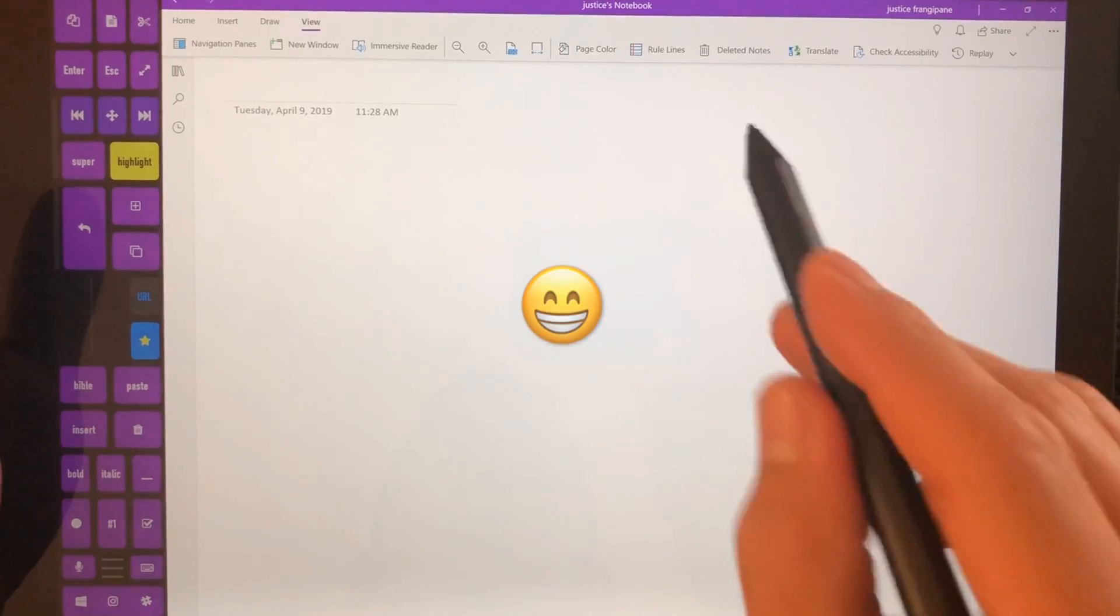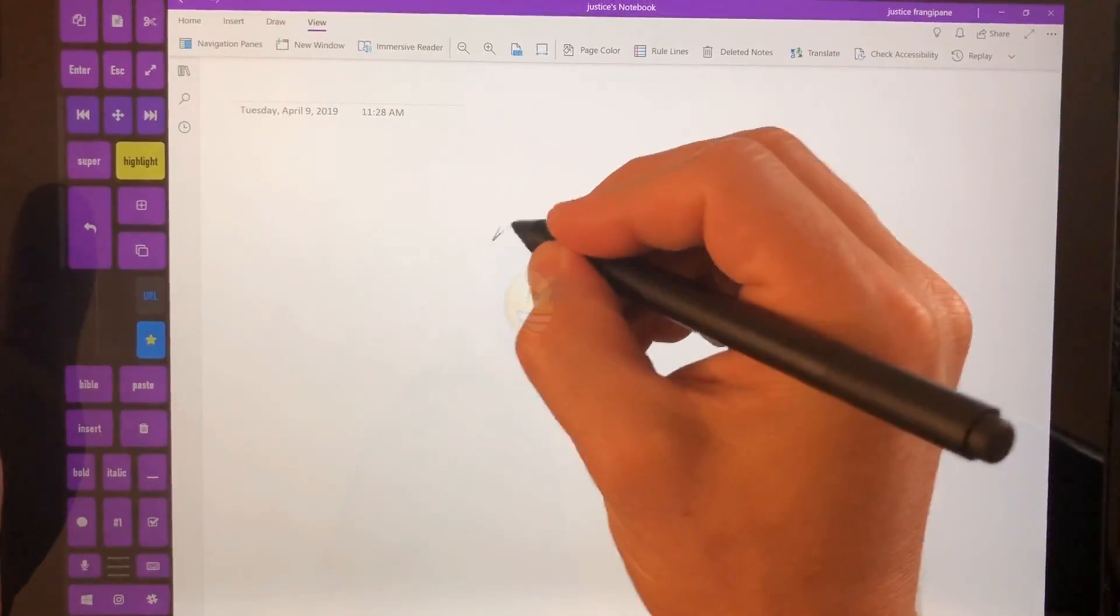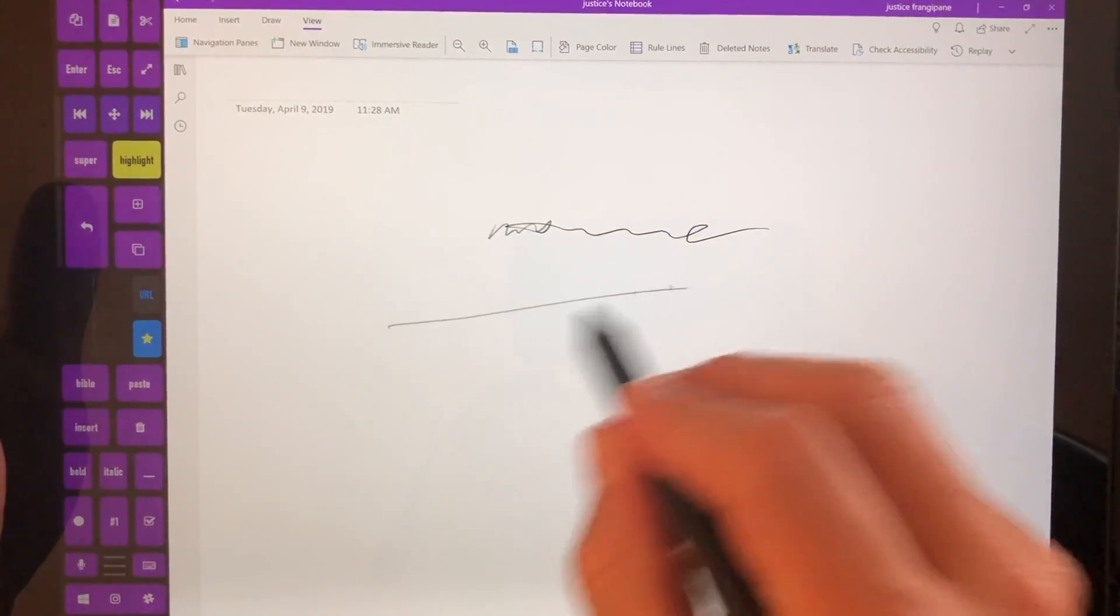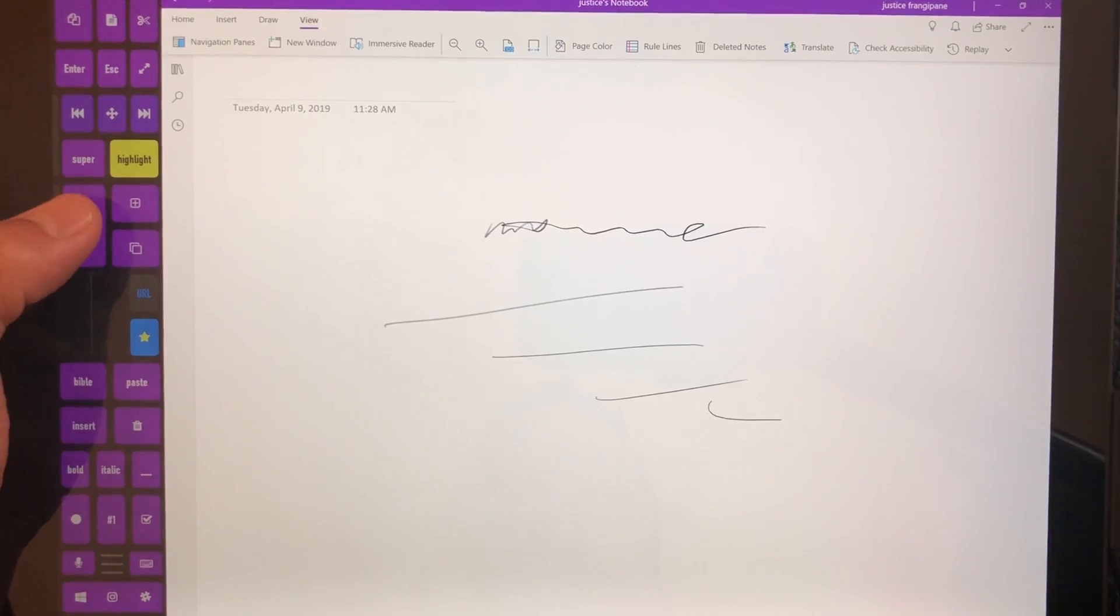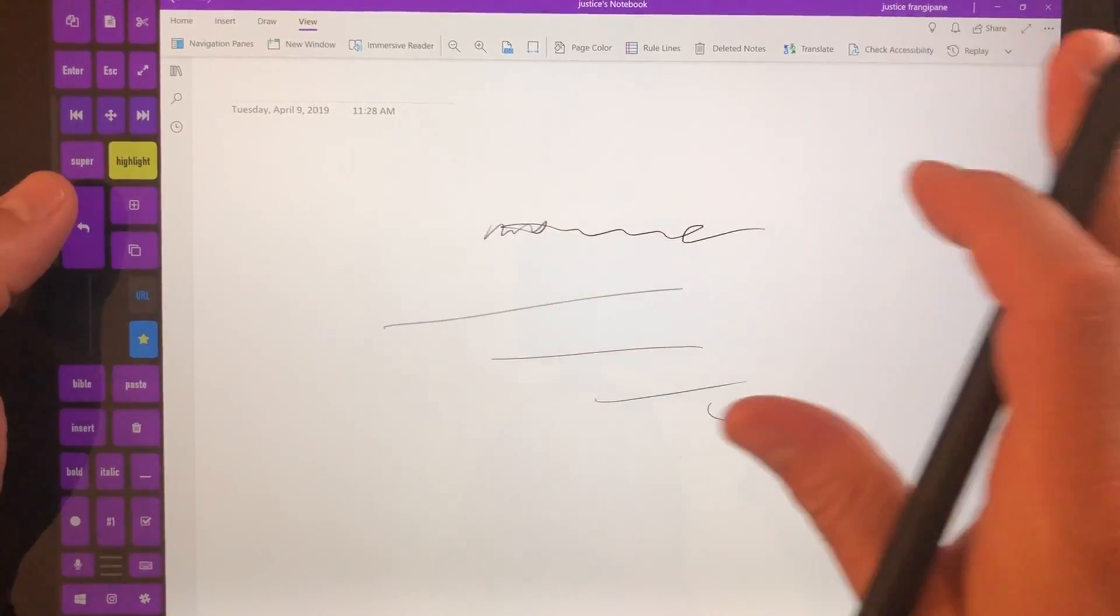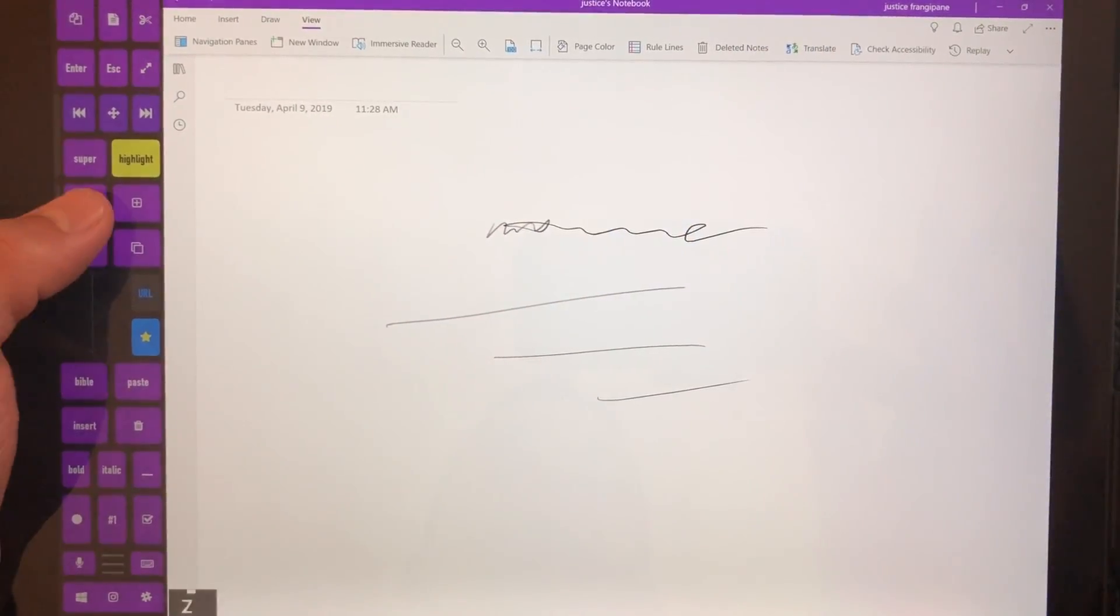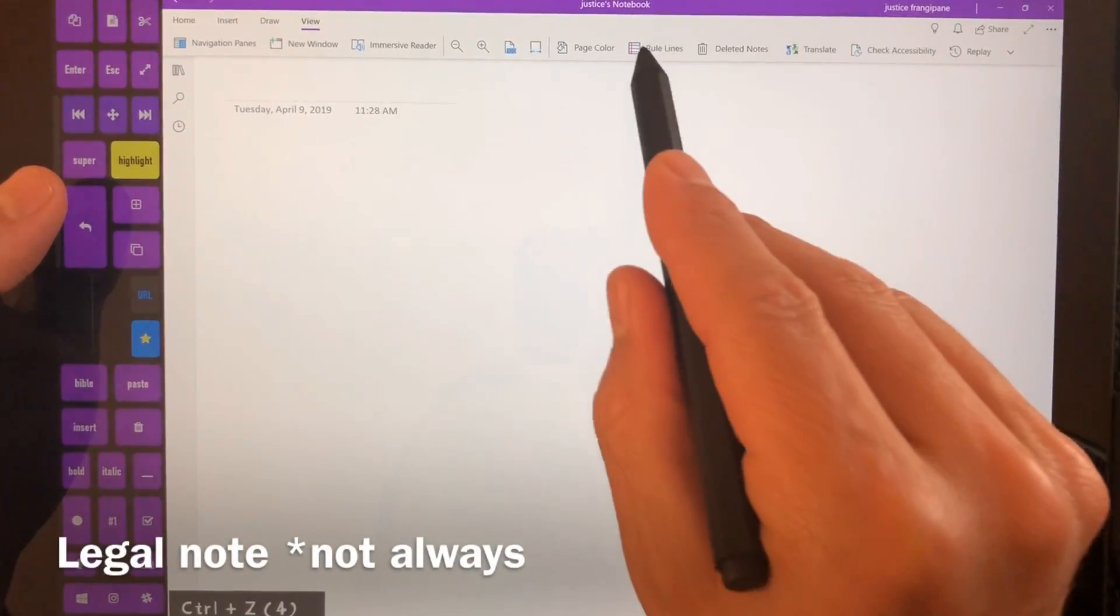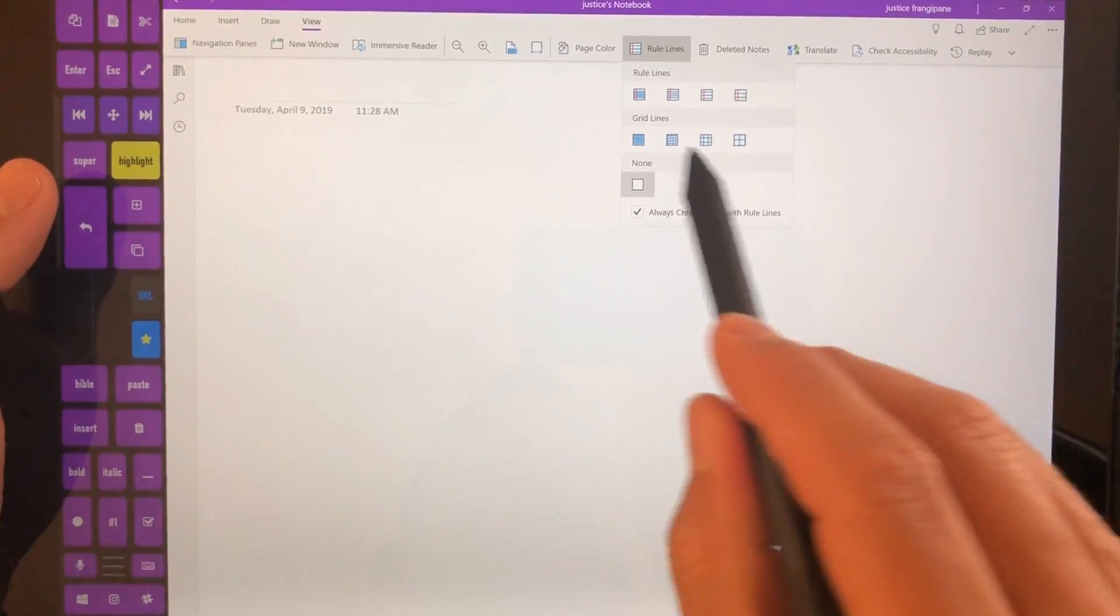Alright, so the first thing that I like to do, I don't like taking notes on just a generic page. I think that it's really hard to keep track of everything. So I always, always add ruler lines.